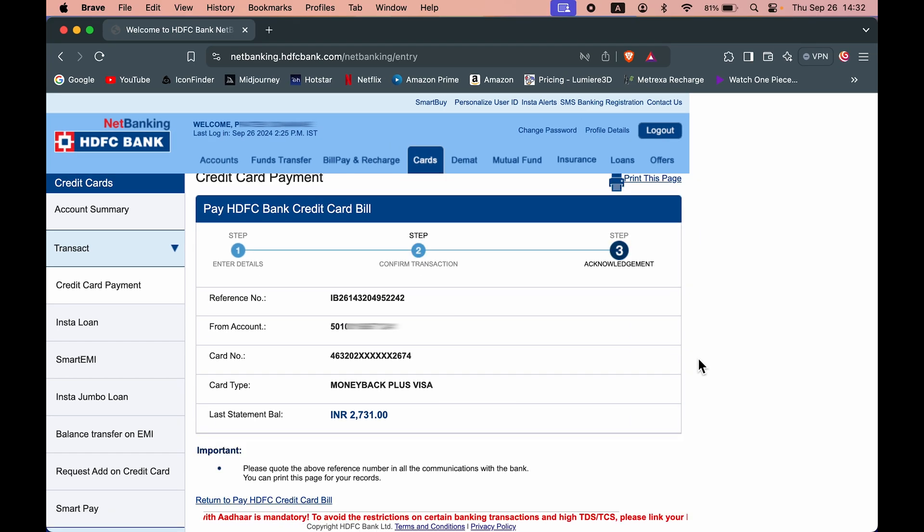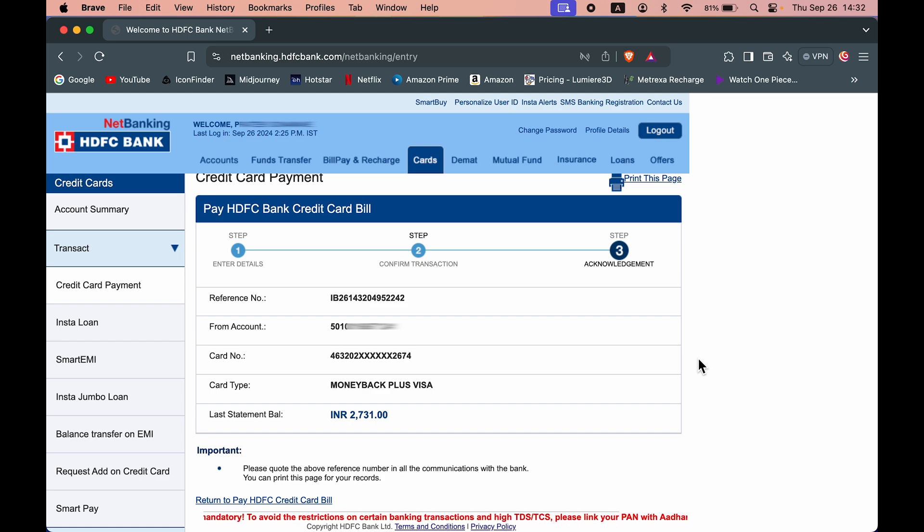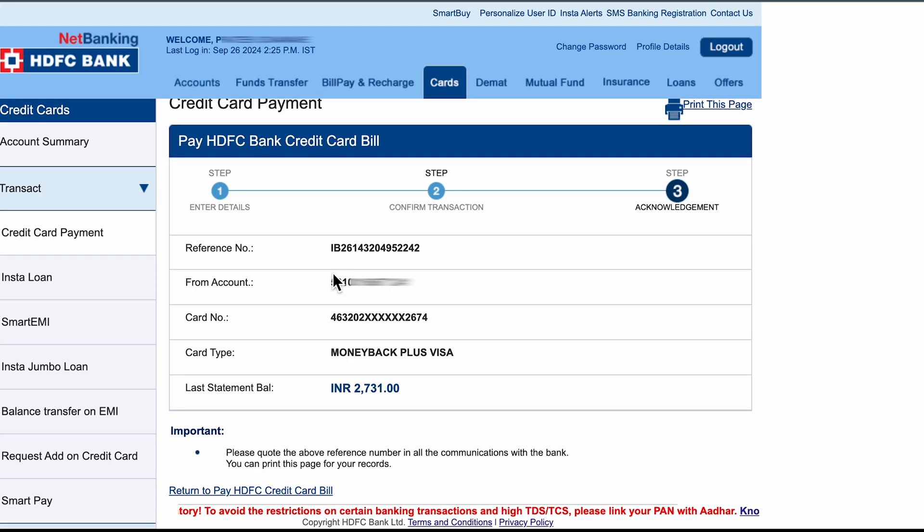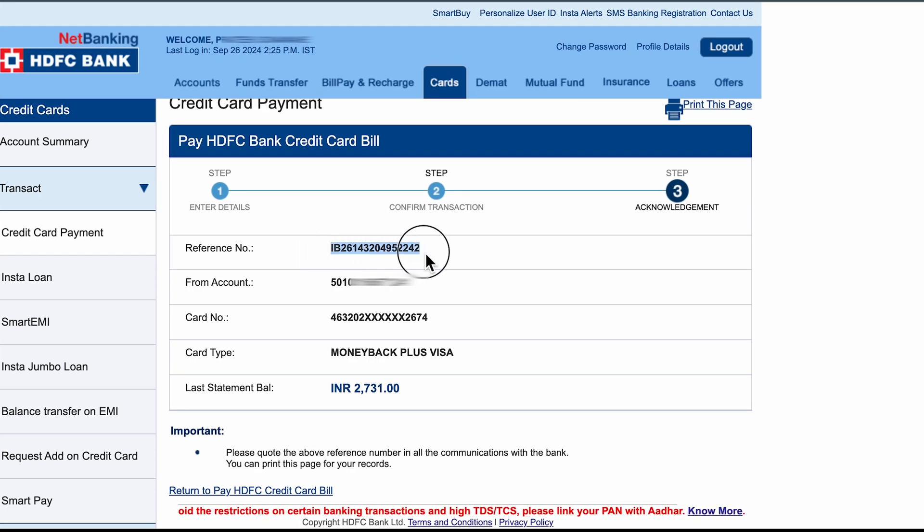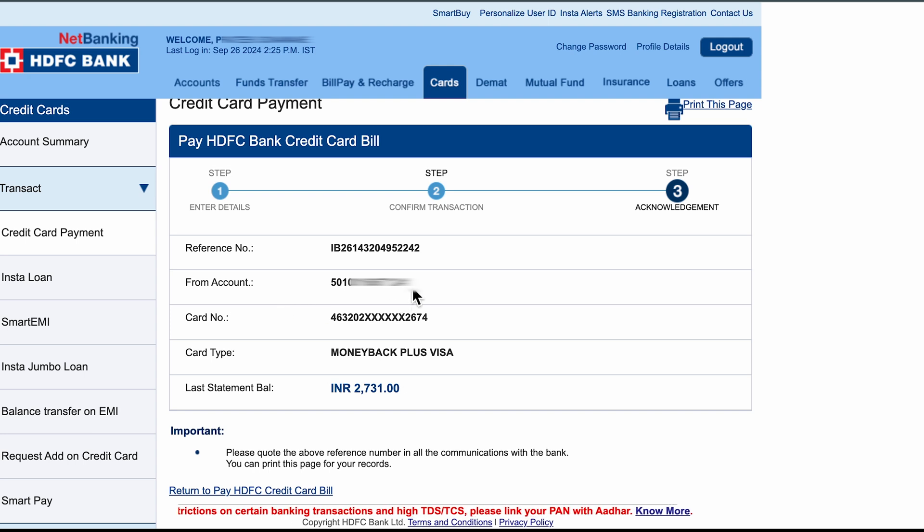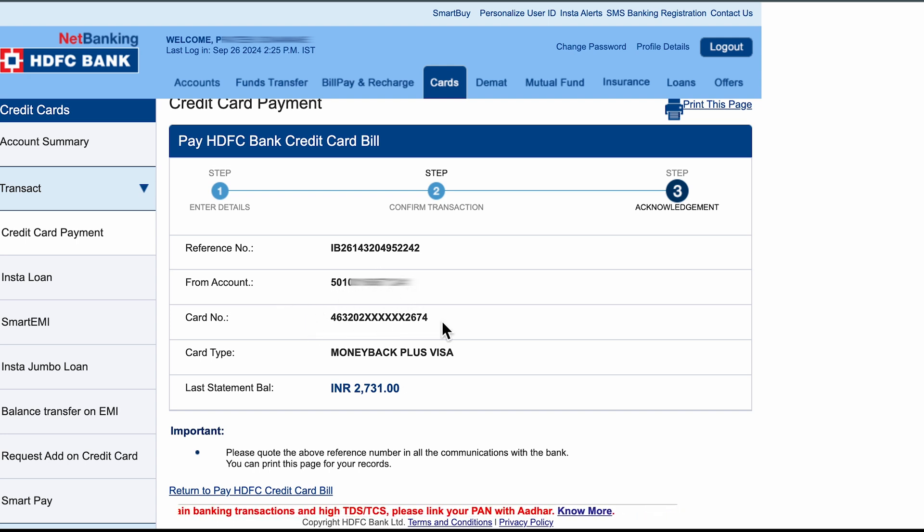Once you select confirm, the transaction will be completed automatically and here you will be able to check out the reference number for that. You can check out the account from which the amount is debited and you can check out the credit card number for which we have done the payment.